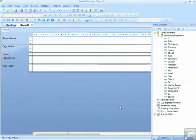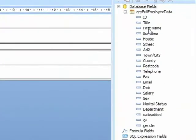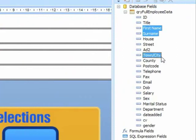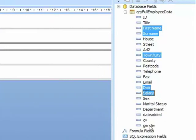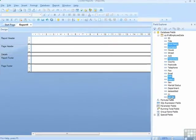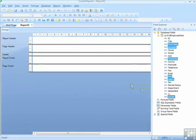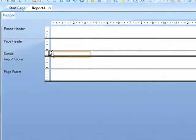Then I select the fields I require: first name, surname, town, date of birth, salary, and gender. So it's one, two, three, four, five, six fields. Grab hold of any one of them, having let go of the control key, move my mouse across to the details section as far to the left as possible and let go.